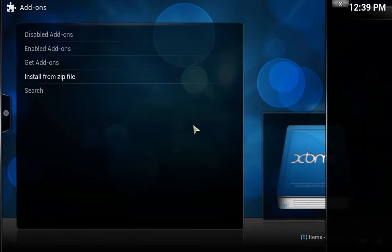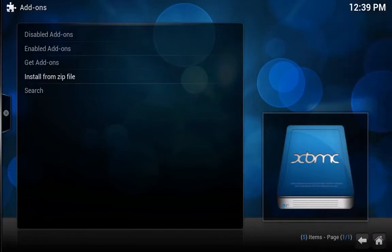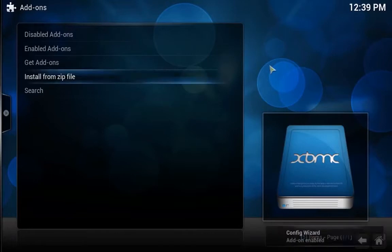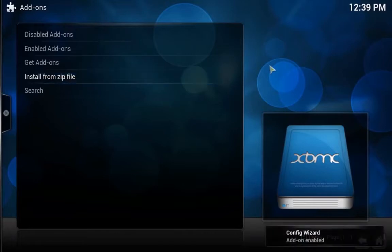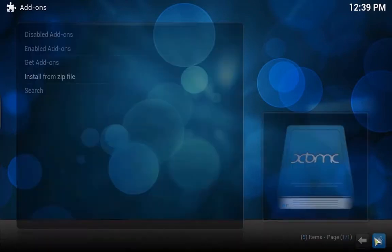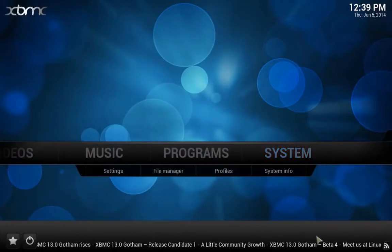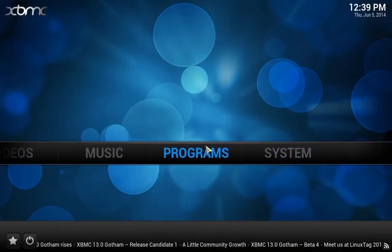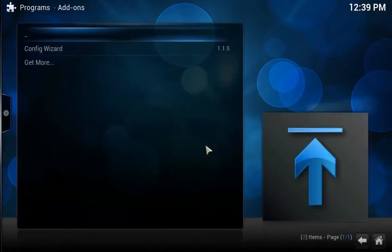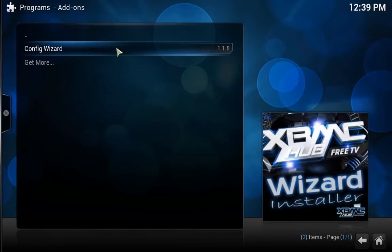This process will take a few seconds. It sort of froze my XBMC there, and now it's installing. You'll see on the bottom right it's been enabled. So now we're just going to go back and go to Programs, Config Wizard, which is what we just installed.